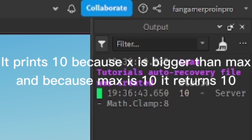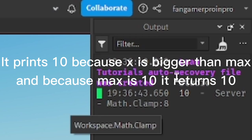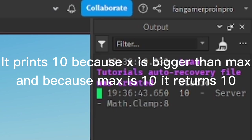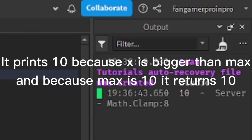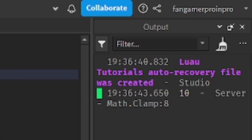It prints 10 because X is bigger than max, and because max is 10, it returns 10.